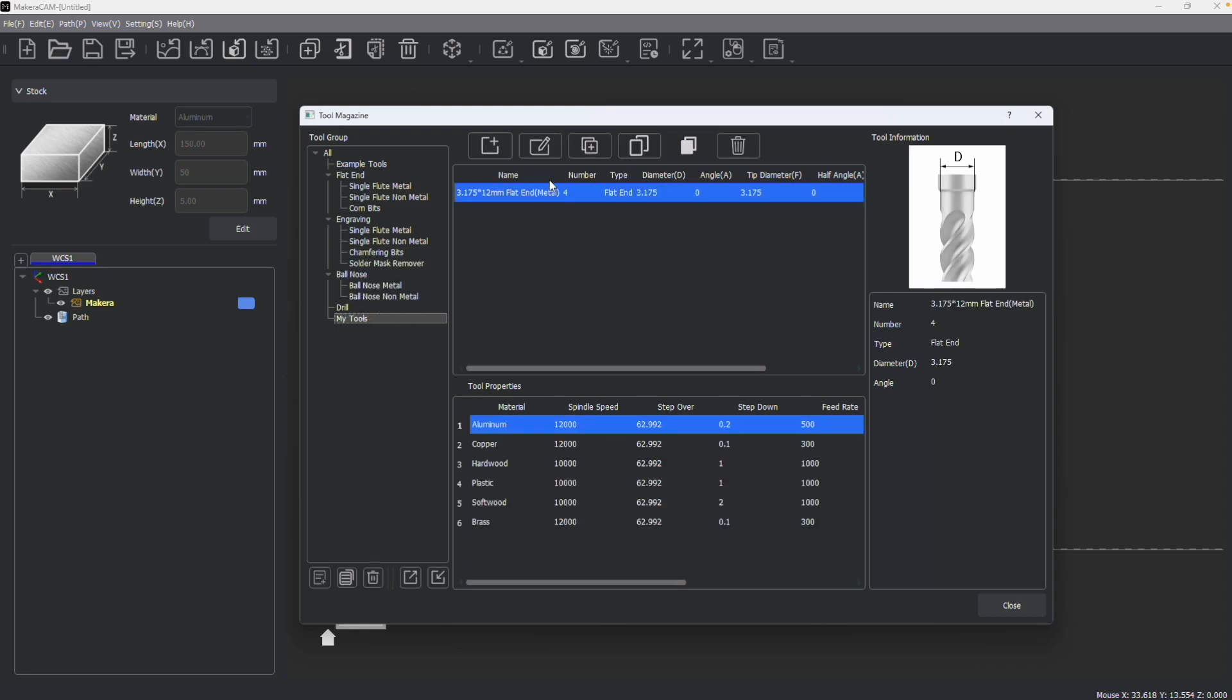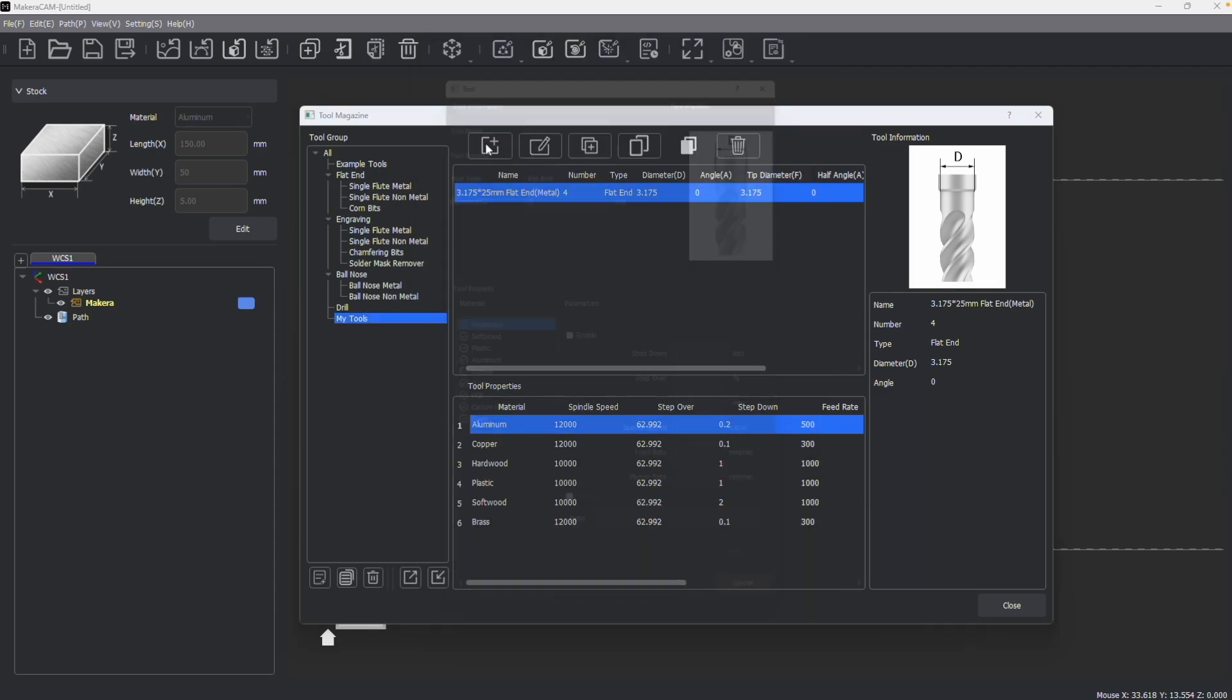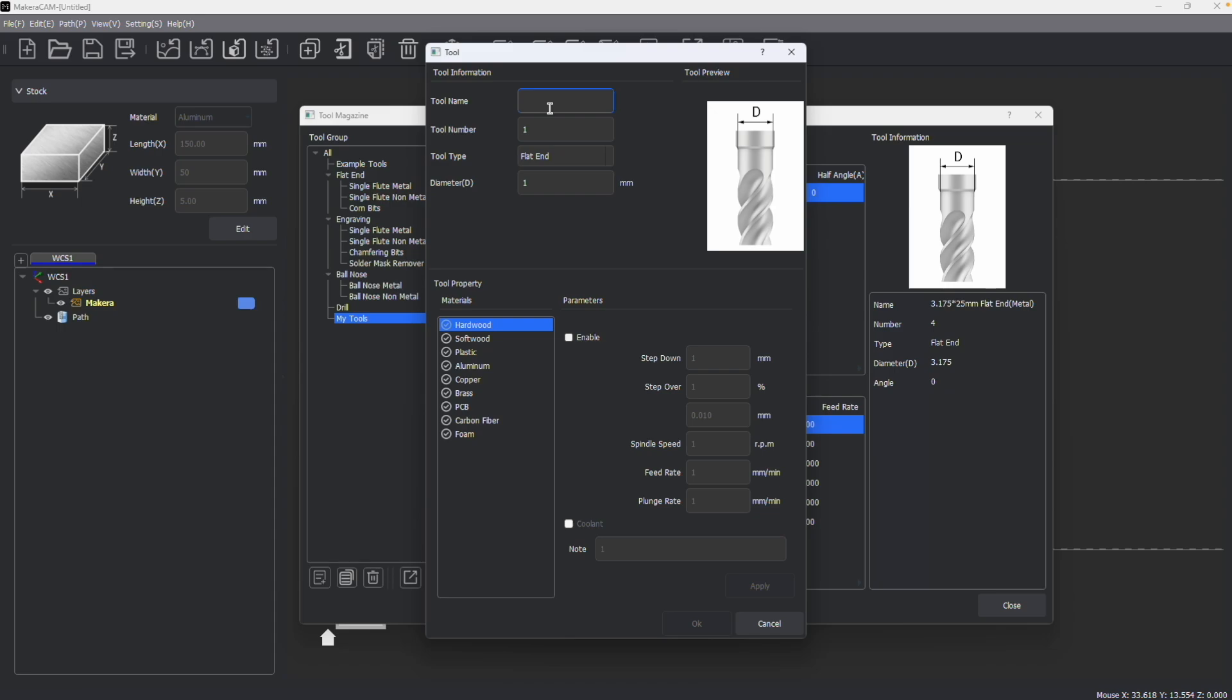Here I can then choose to keep it the same or perhaps edit this tool to match a different tool that I have with similar parameters. Like for example, adjusting this to match a 25 millimeter end mill that I have. And of course, making sure that all of the feeds and speed parameters match what I'm using.